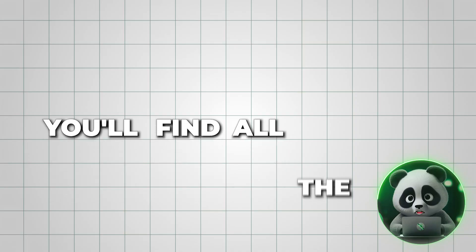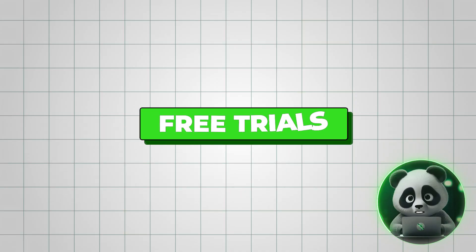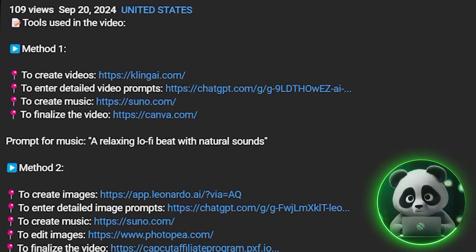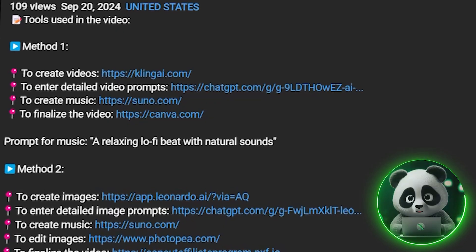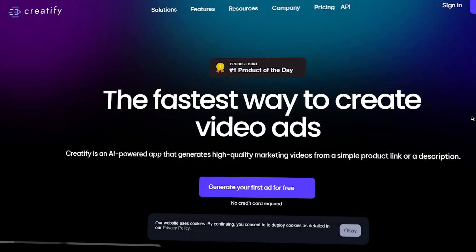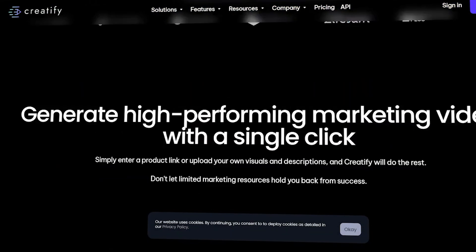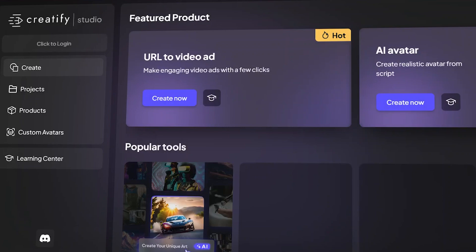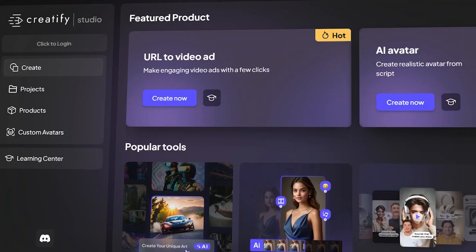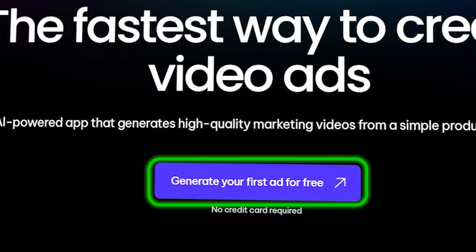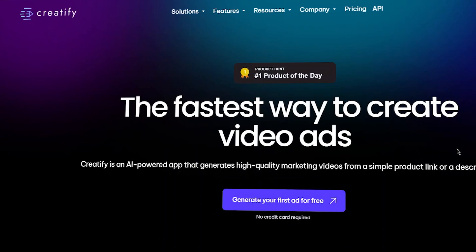You'll find all the links to free trials and exclusive discounts in the description below. Open Creatify.ai and sign up for a new account. Once you're signed in, return to the homepage and click on the 'Craft Your First Ad' button in the center to get started.